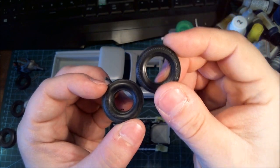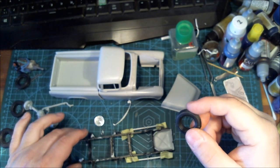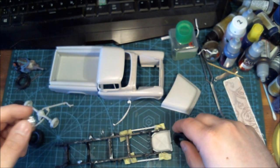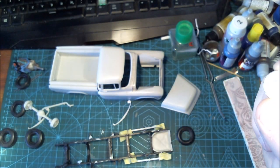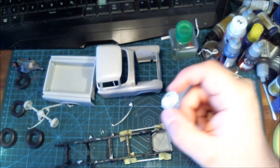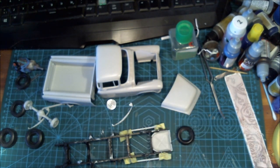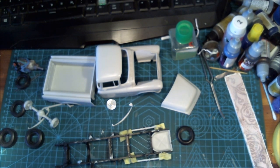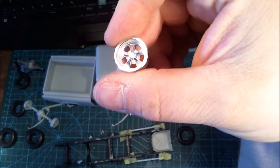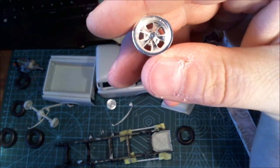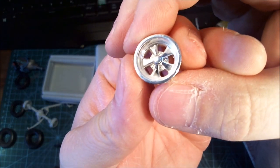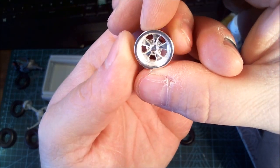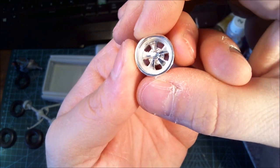And instead of the stock steel wheel with hubcaps, I'm going to go for these American Racing torque thrusts or Kragars or whatever these are. I think these are torque thrusts. I'm not that well up on my American wheels.